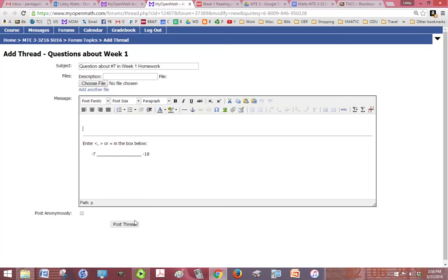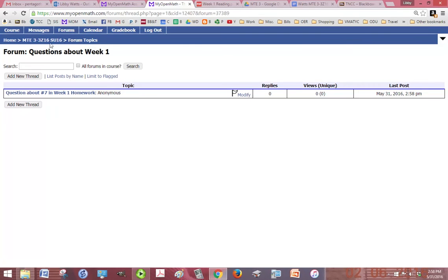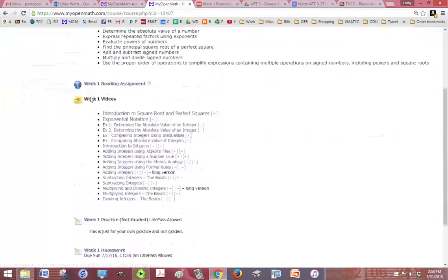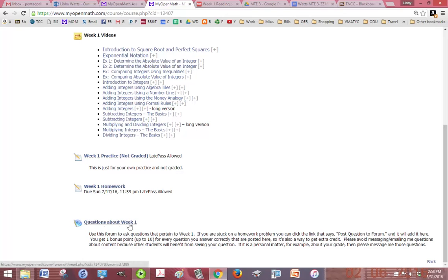It automatically puts it in the forum for you. All you need to do is say what your question is and click post thread. You can also click post anonymously so that no one sees it or no one knows that you did it. We'll all see it but we won't know who it is.